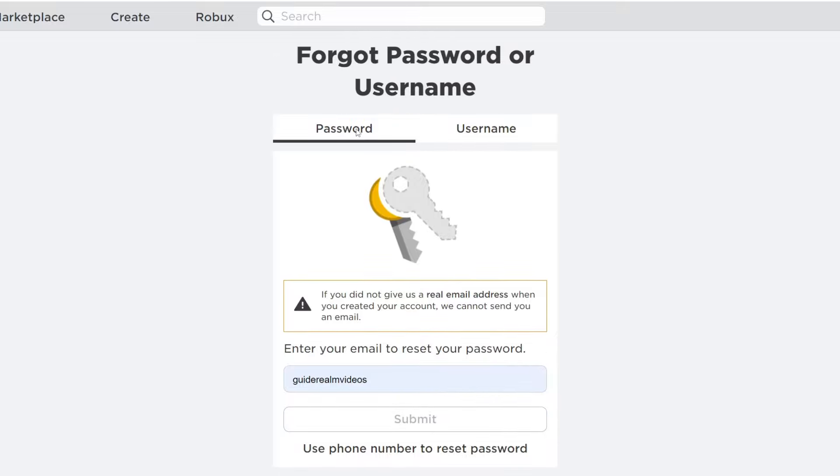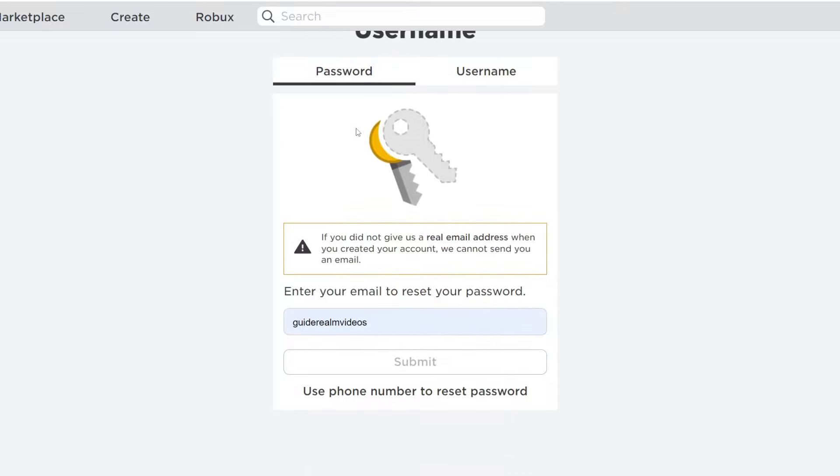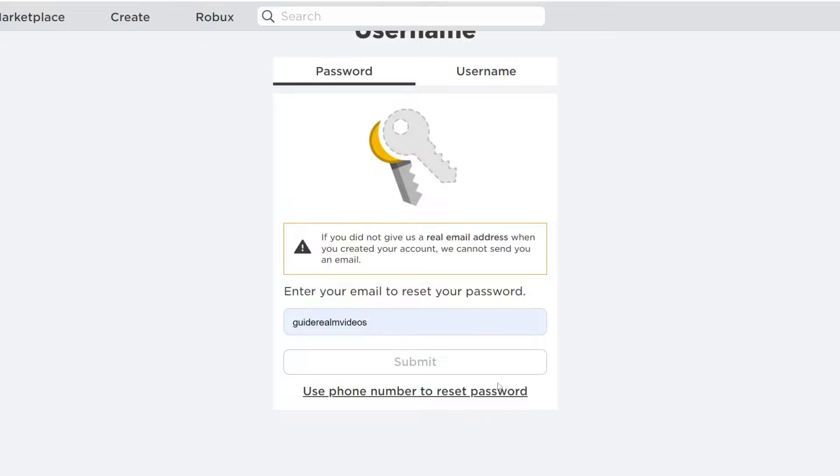Make sure you select password, and then we've got two options. You can either enter your email to reset your password or use your phone number. For this guide to work, it requires that you have an email or a phone number attached to your account, so you can choose which works best for you.